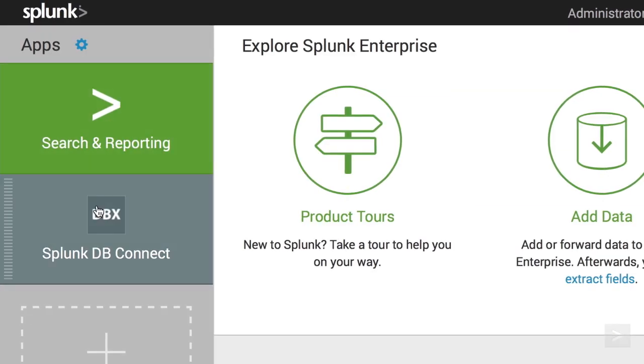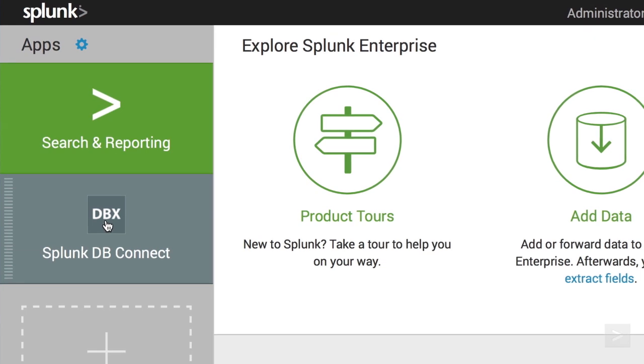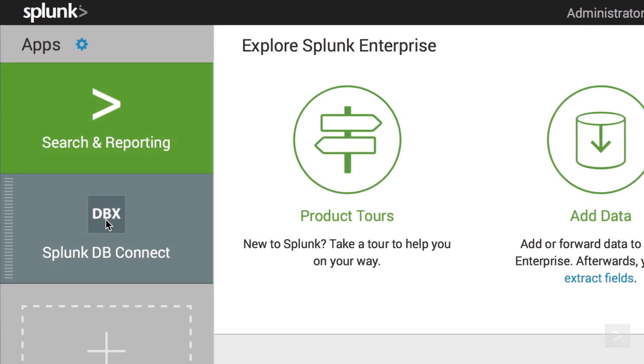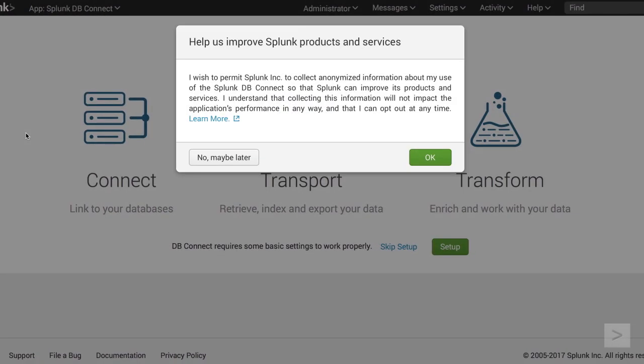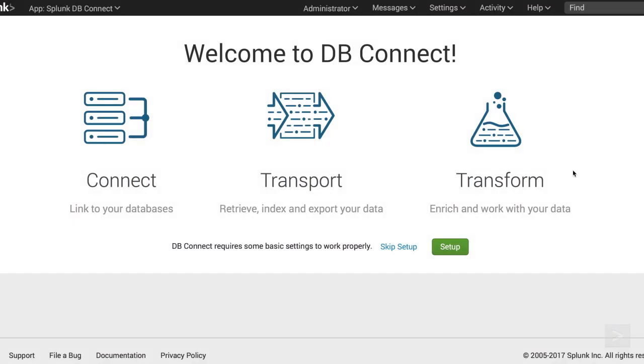We click on the Splunk logo, and click Splunk dbConnect in the app sidebar. A pop-up box will ask if we would like Splunk to collect information about our usage in the app. We click OK, and click Setup to begin.